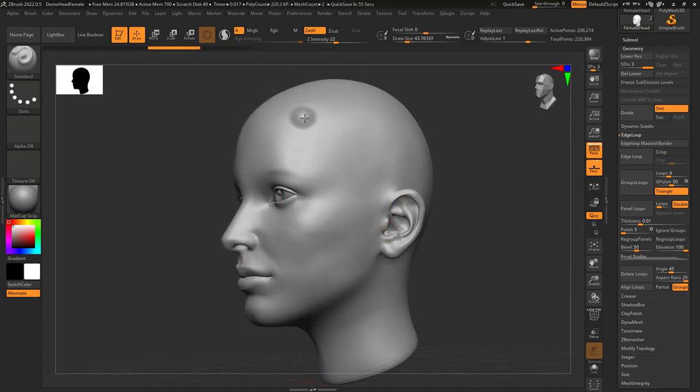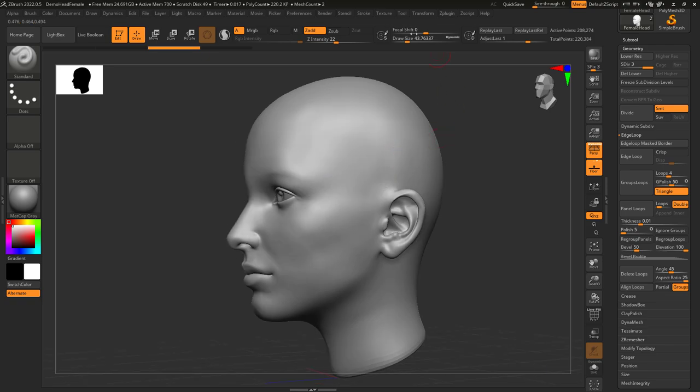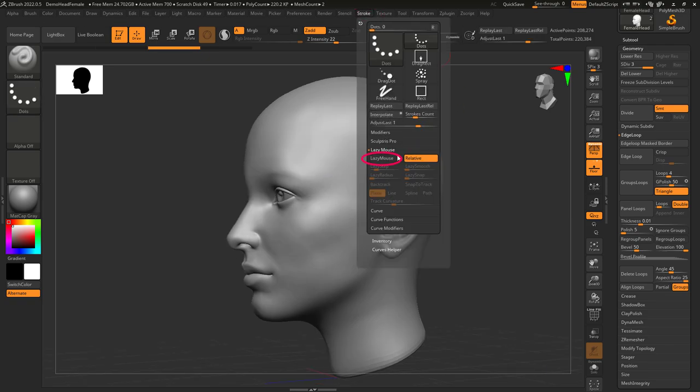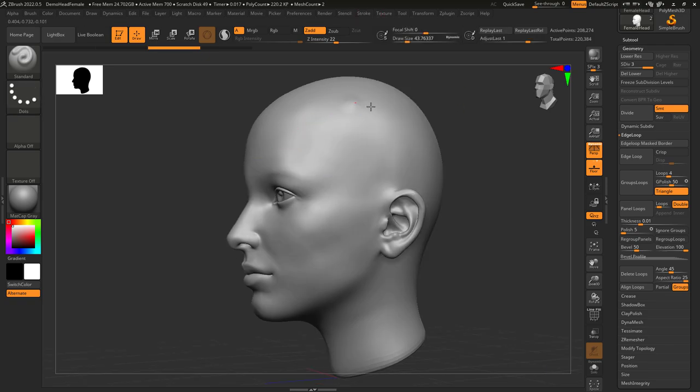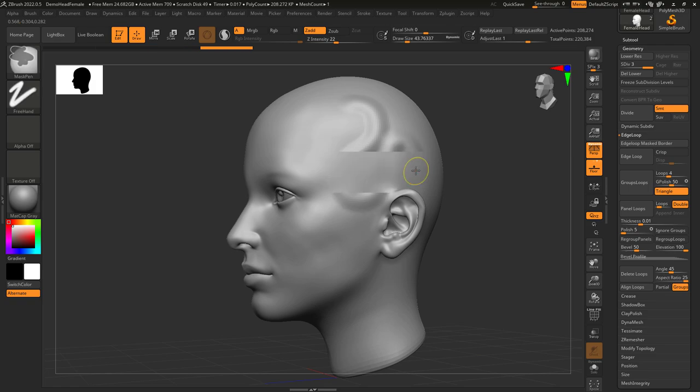If you are using a mouse and you have trouble making nice clean curved strokes, I recommend going up to Stroke and turning Lazy Mouse on. This adds some delay when you left-click, which makes your strokes easier to control.